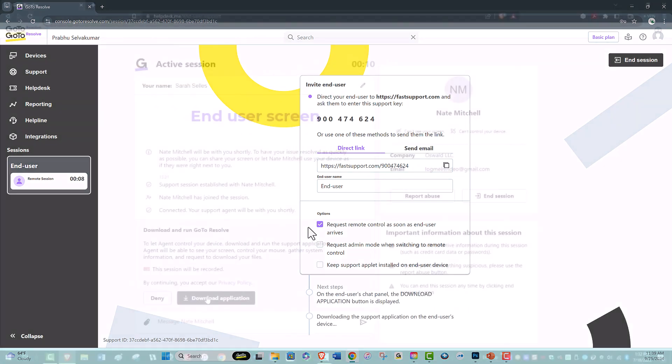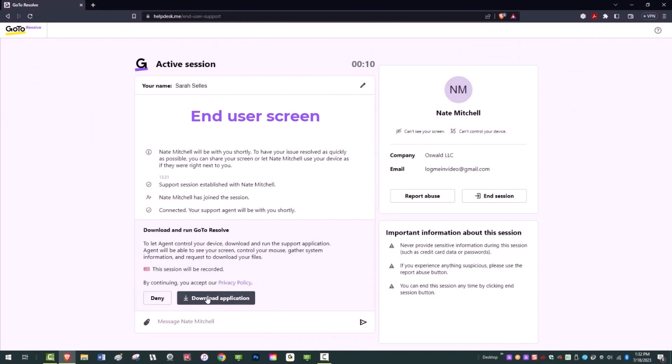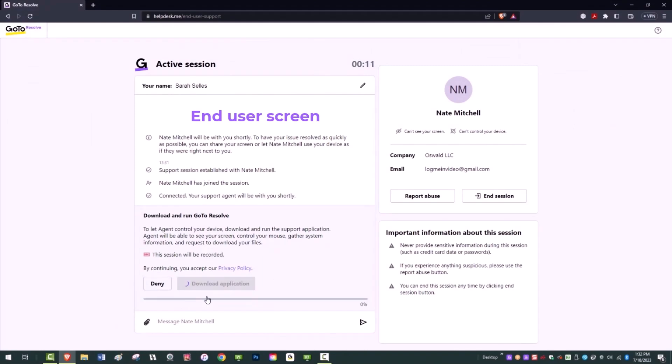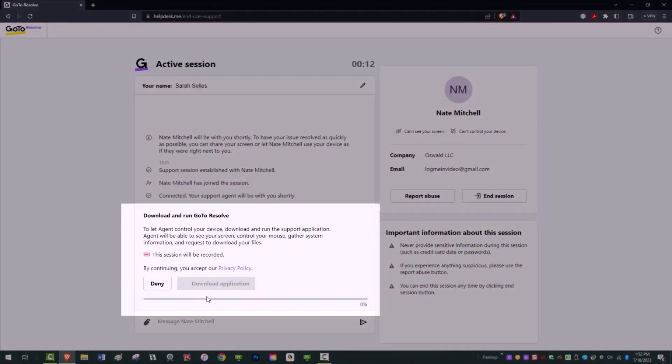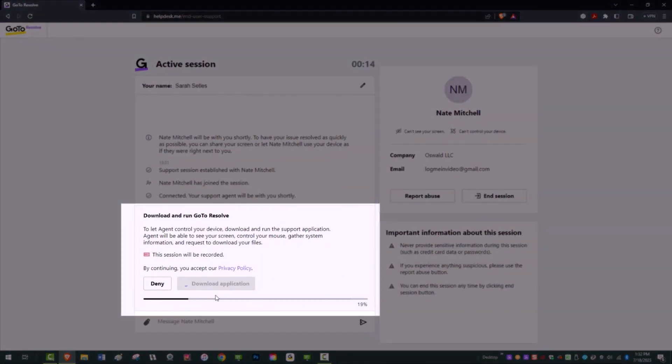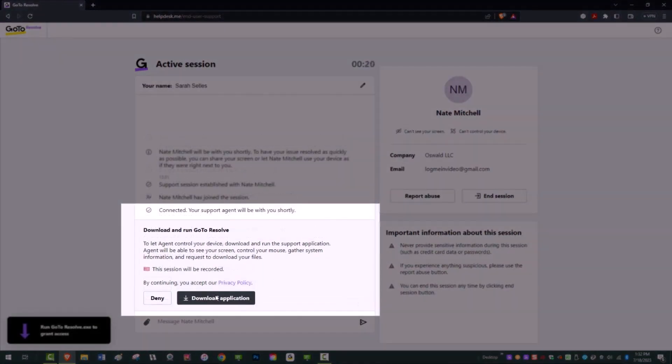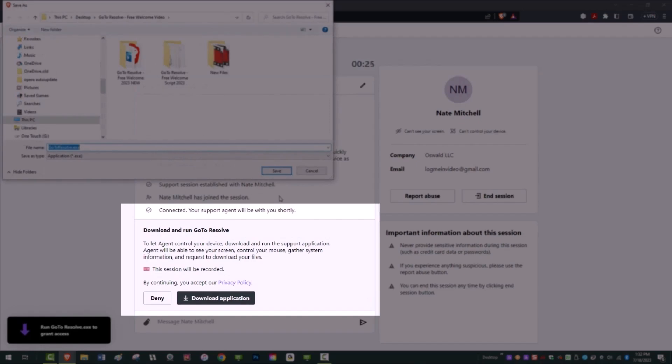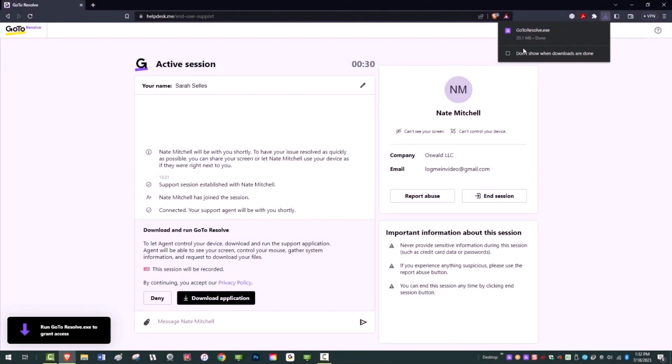By clicking remote control, the end user will receive prompts to download and run a support application. When the support application is successfully downloaded on the end user's device, you will have access to that device.